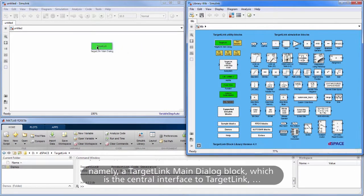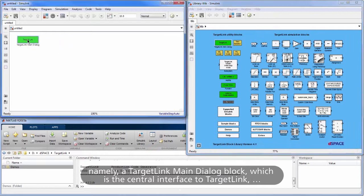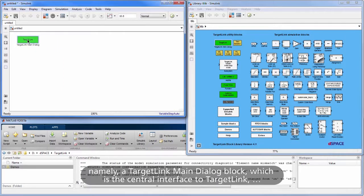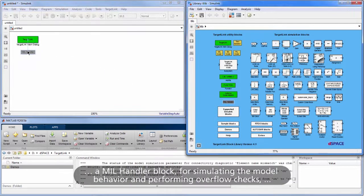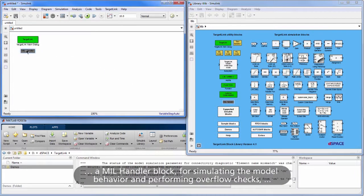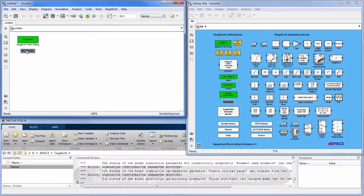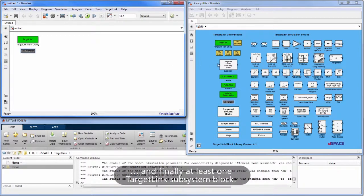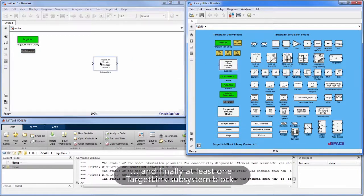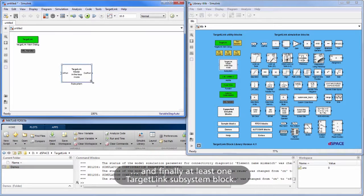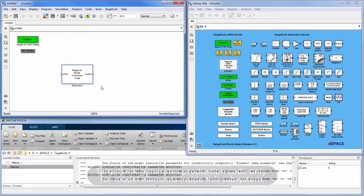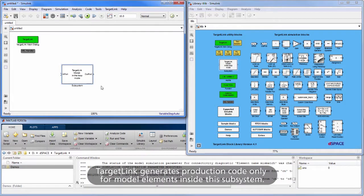Namely, a TargetLink Main Dialog Block, which is the central interface to TargetLink; a Mill Handler Block for simulating the model behavior and performing overflow checks; and finally, at least one TargetLink Subsystem Block. TargetLink generates production code only for model elements inside this subsystem.